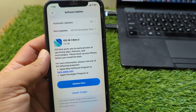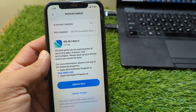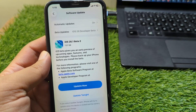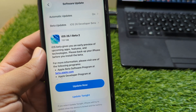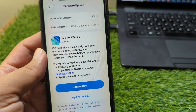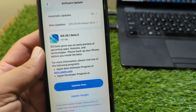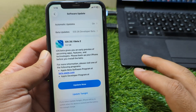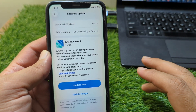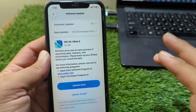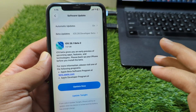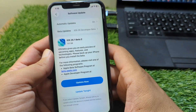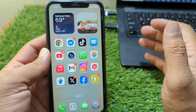Hello everyone and welcome back to my YouTube channel. In this video, I'm going to show you how to remove iOS 26.1 Beta 2 from your iPhone. If you have already updated to it, I will show you how you can do this. Simply watch this video till the end.